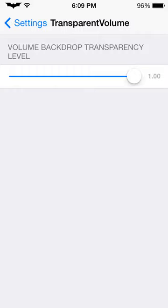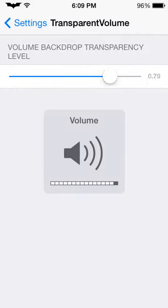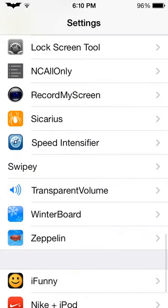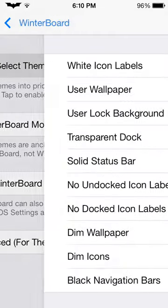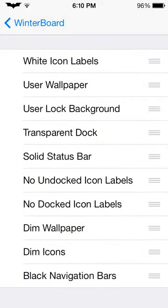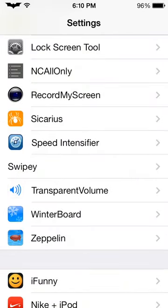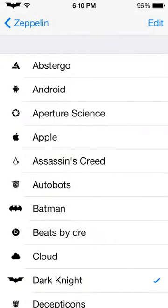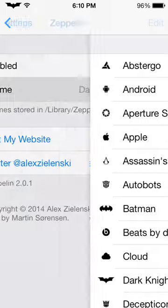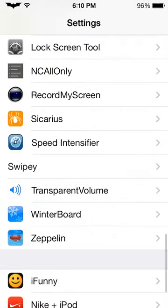Transparent Volume means normally you don't have the little gray box around your volume indicator. Winterboard is for themes — you can change your icons to Android-type icons or whatever, but most of them aren't upgraded for iOS 7 icons since they look slightly different, so most of them don't work. And then Zeppelin, which is pretty sweet — it changes your carrier icon. If you normally have AT&T, you can make it say Batman as your carrier. It's just for fun.